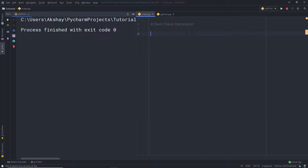In the previous lecture, we understood how to work with function decorators. Now in this lecture, we are going to understand what is a class decorator. Let's take a look at how to create a class decorator. We all know how to create a static and a class decorator in Python — we learned that in the previous lectures.